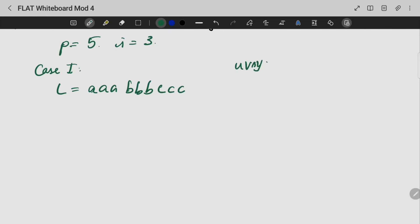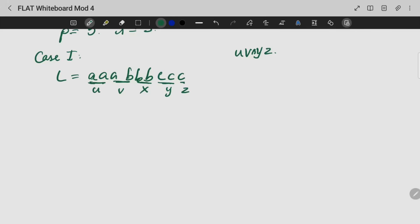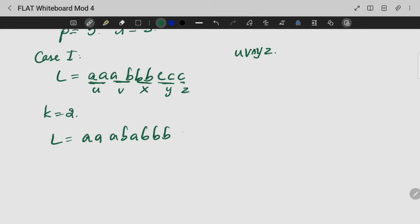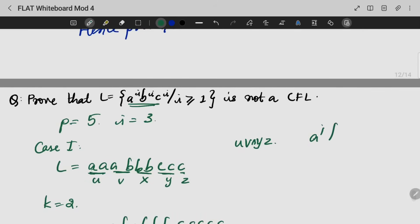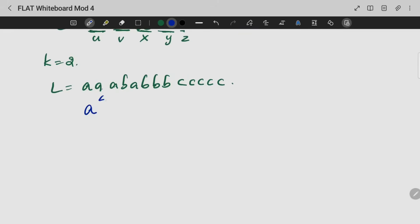We divide it into u, v, x, y, z. Taking k equal to 2 and pumping v and y, the resulting string becomes A raised to 4, B raised to 4, C raised to 5. This is not of the required form a^n b^n c^n with equal powers, so it is not in L.